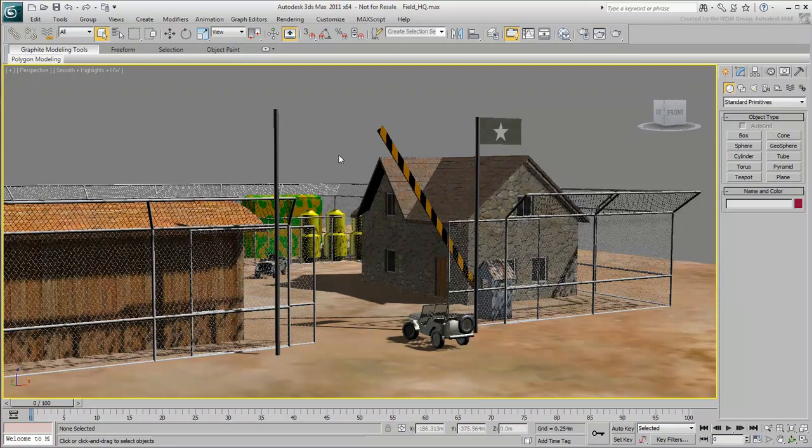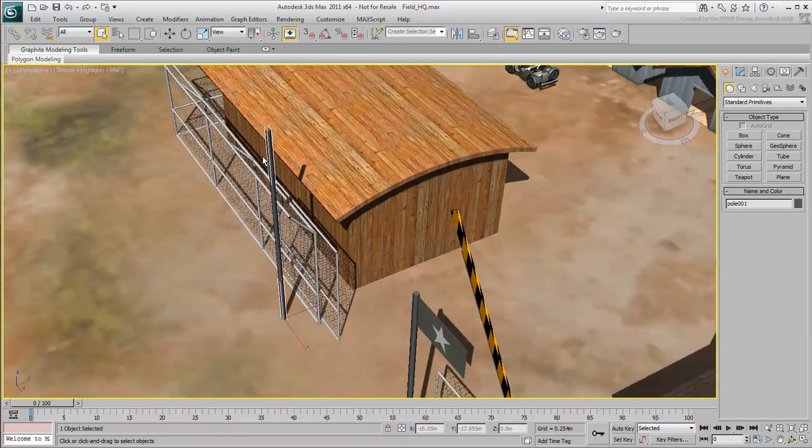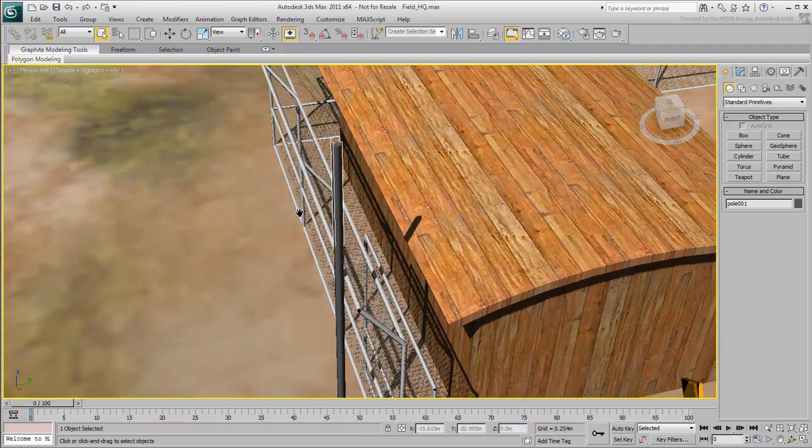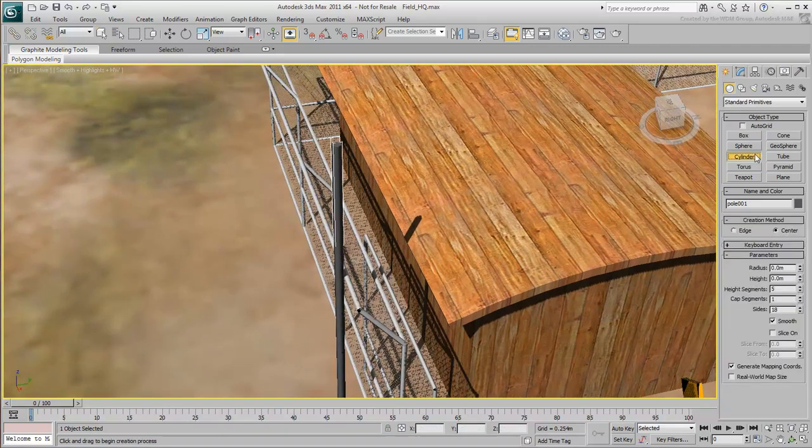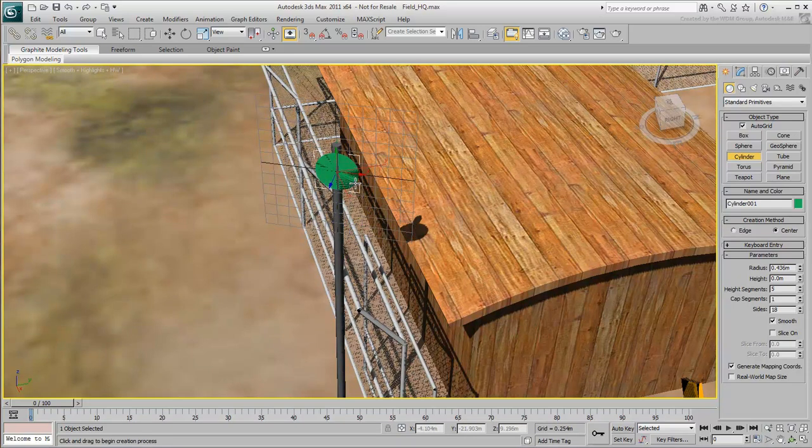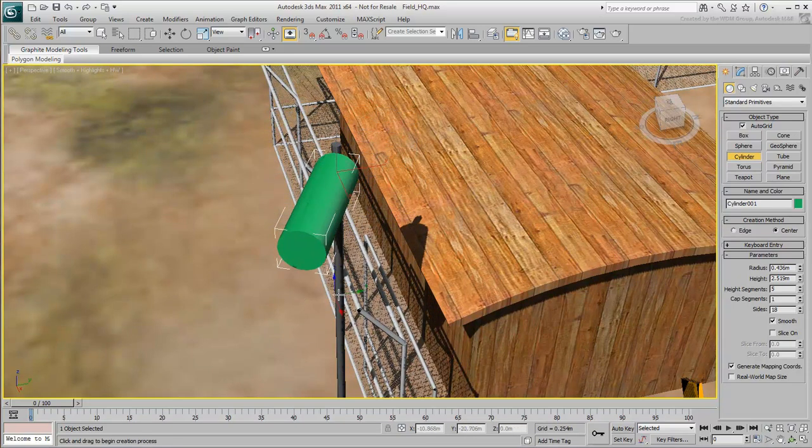This movie shows you how to modify three simple objects. Begin by creating a windsock attached to this pole here. Turn on AutoGrid and create a simple cylinder. Don't forget to turn off AutoGrid when you're done.